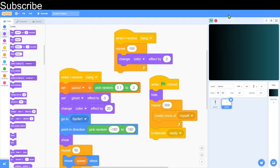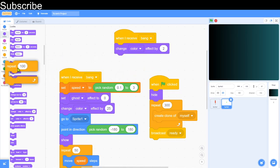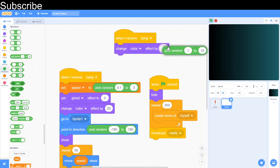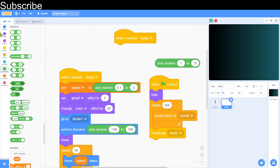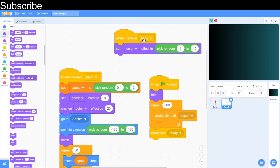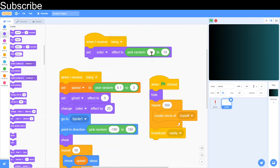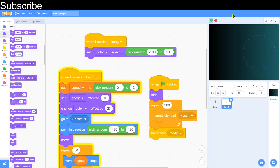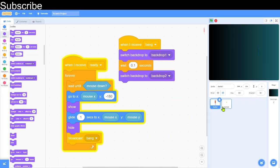Alternatively, for a random colour each time, instead of changing by 2, use 'set colour effect to pick random -100 to 100'. This applies to all the stars, making them completely random and multi-coloured. When tested, each firework is a different random colour every time — that looks really nice.